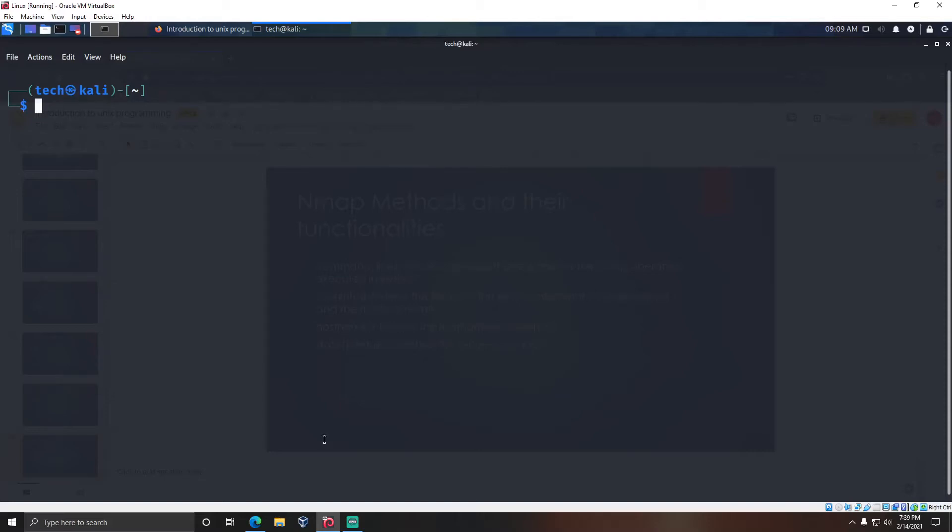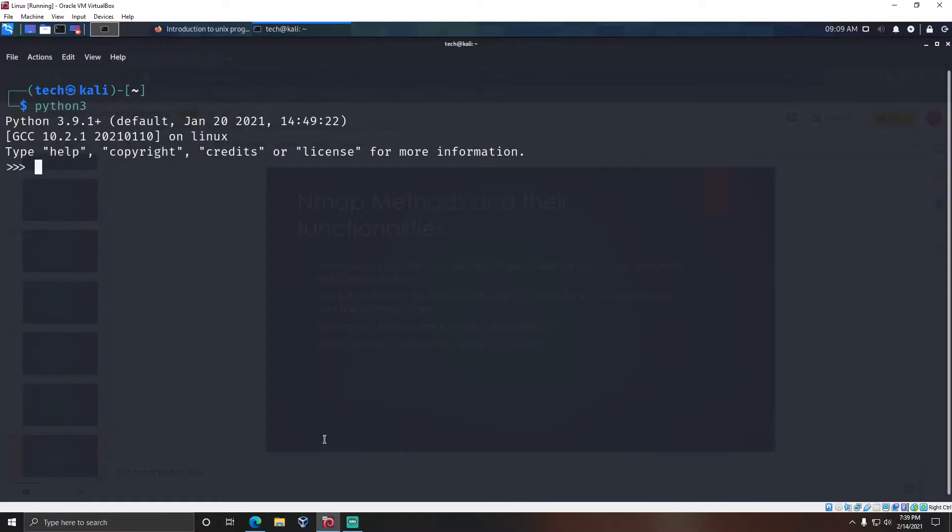Hello guys, welcome back to our YouTube channel. In this video, we are going to construct a port scanner using the nmap module in Python. Type python3 in your terminal to open the Python interpreter.